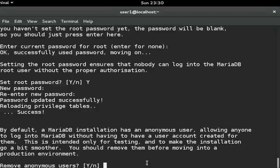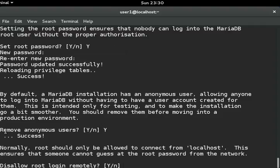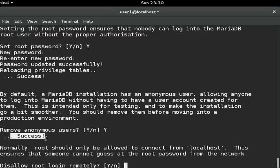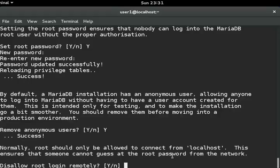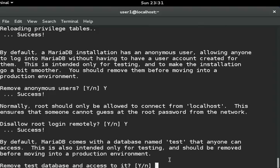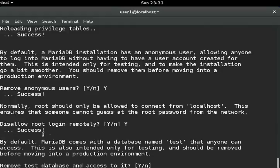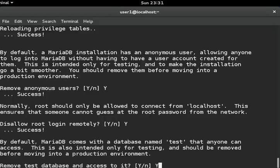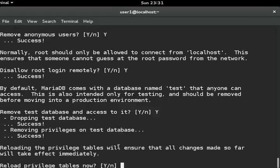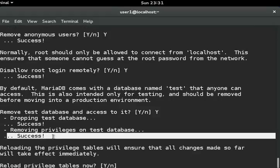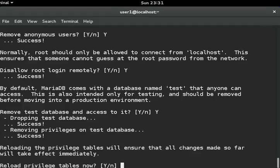Next it will ask remove anonymous user for security reason, so you can give yes. Disable remote root login, yes. Remove test database, yes. And you can see here the removing privileges is success.